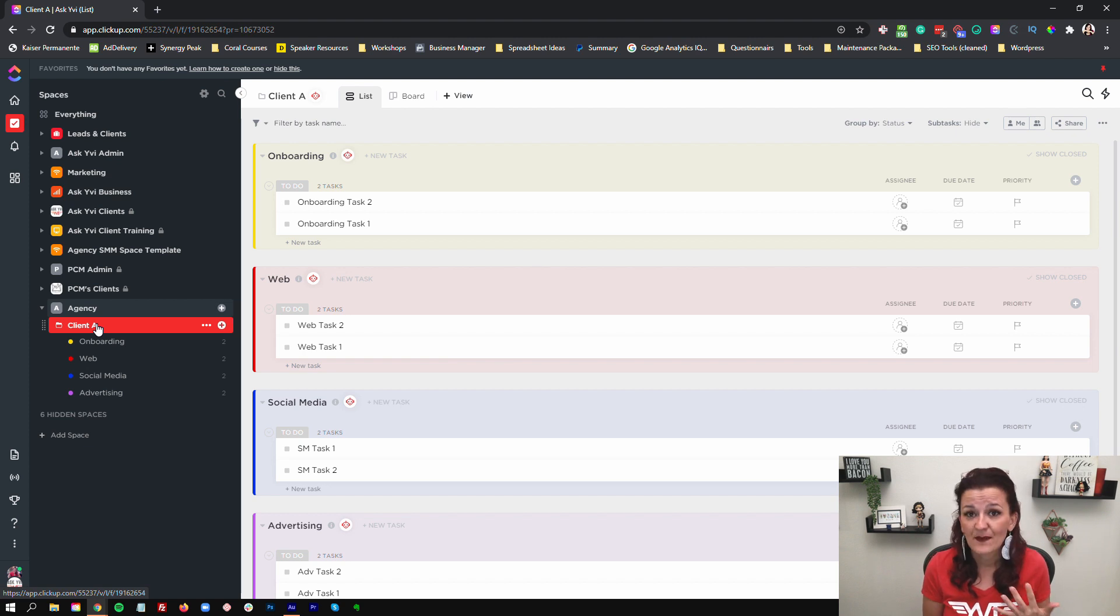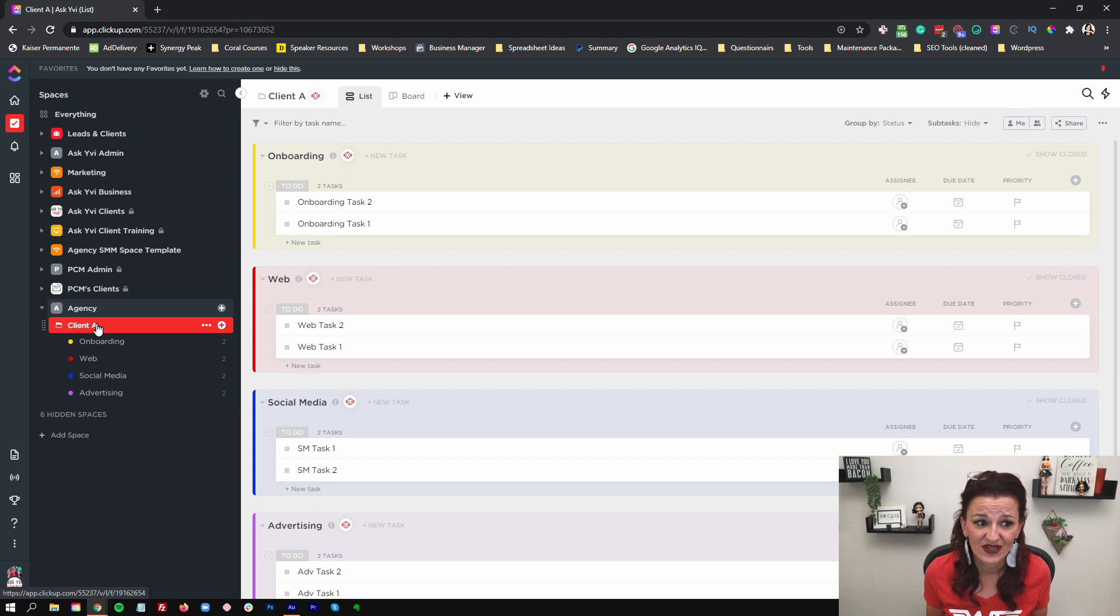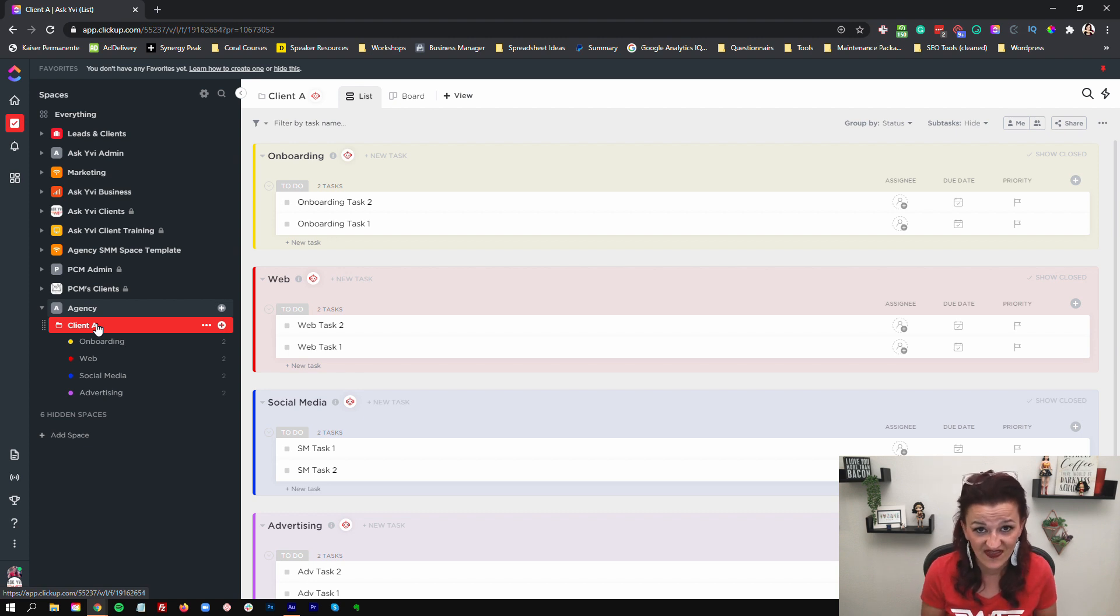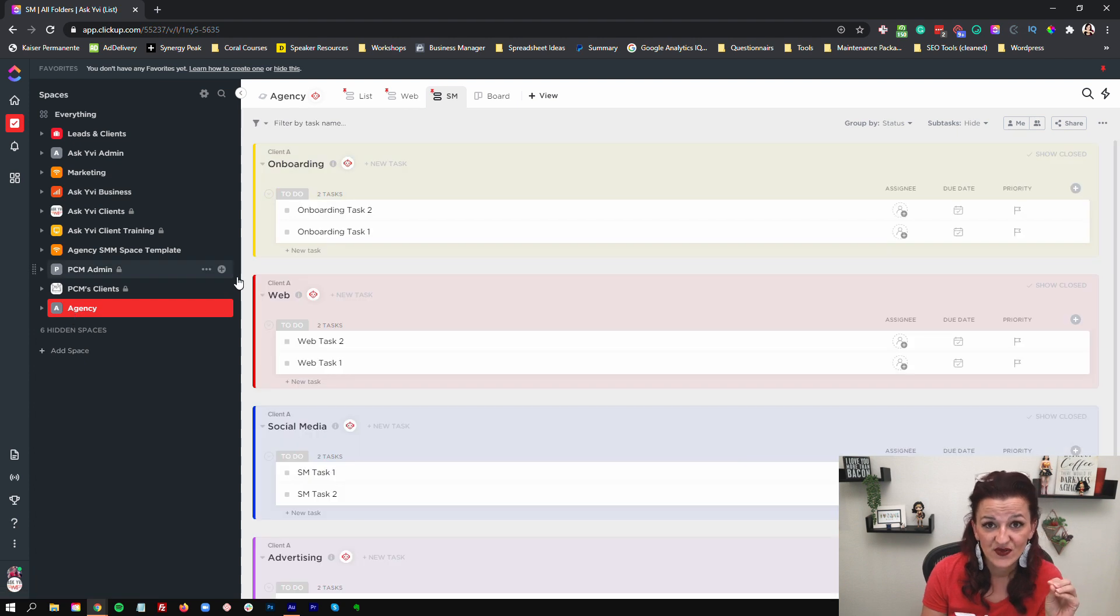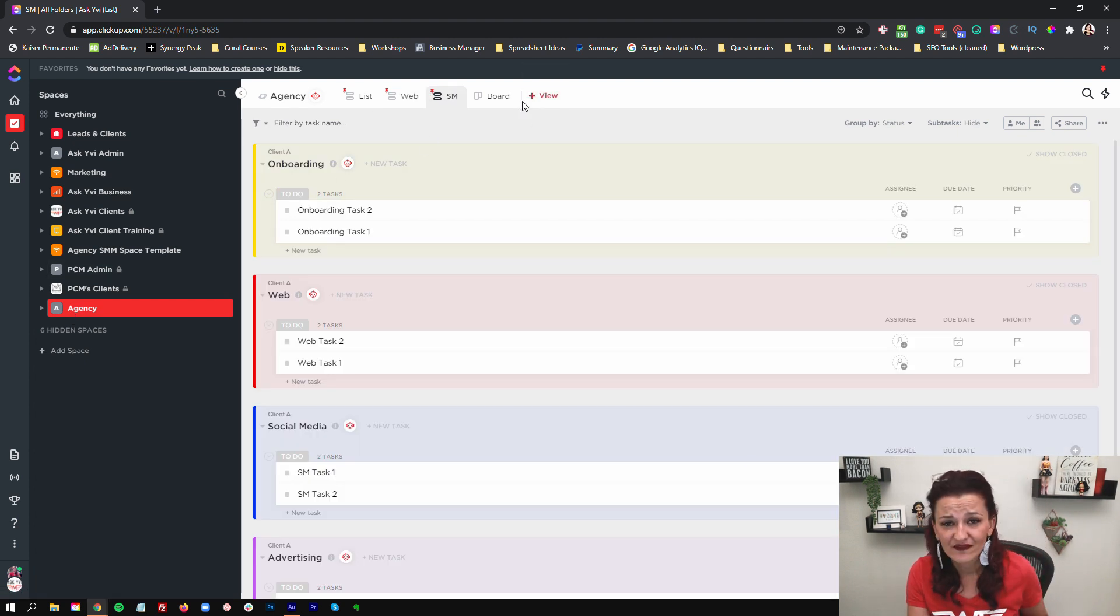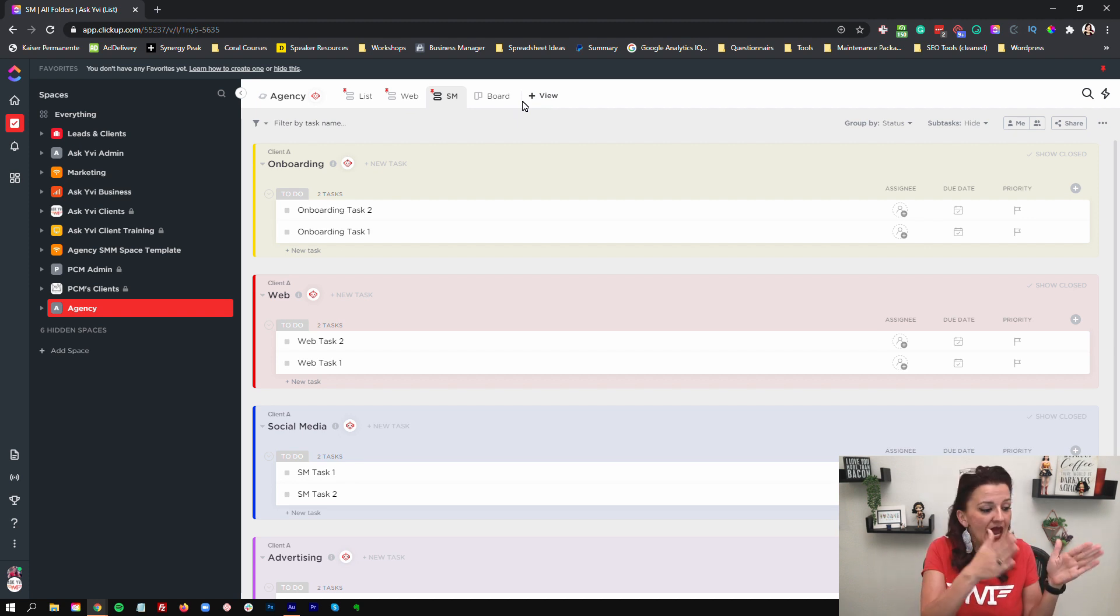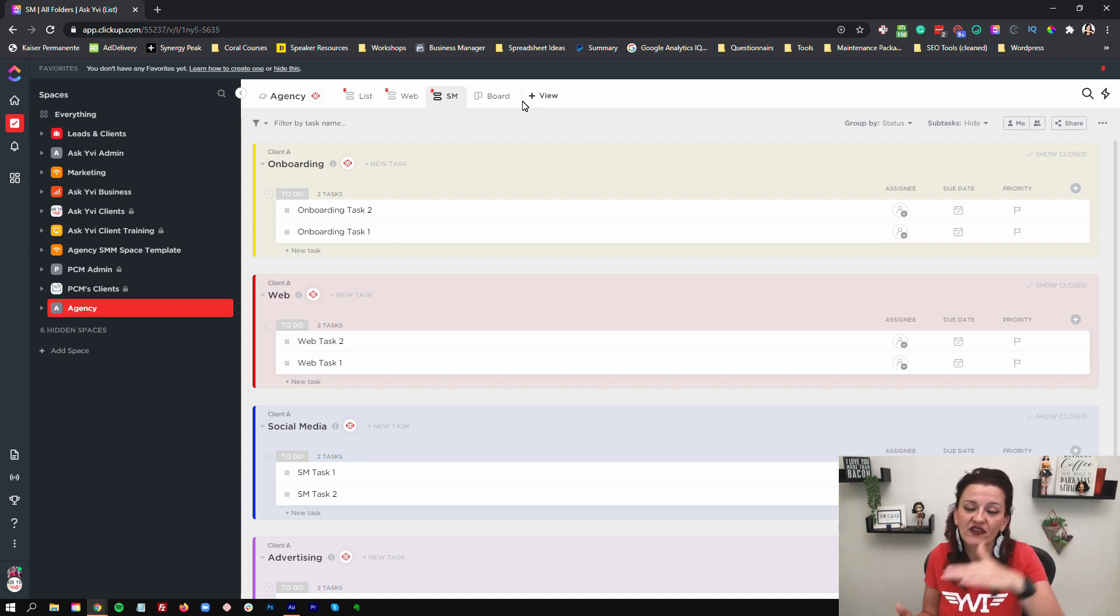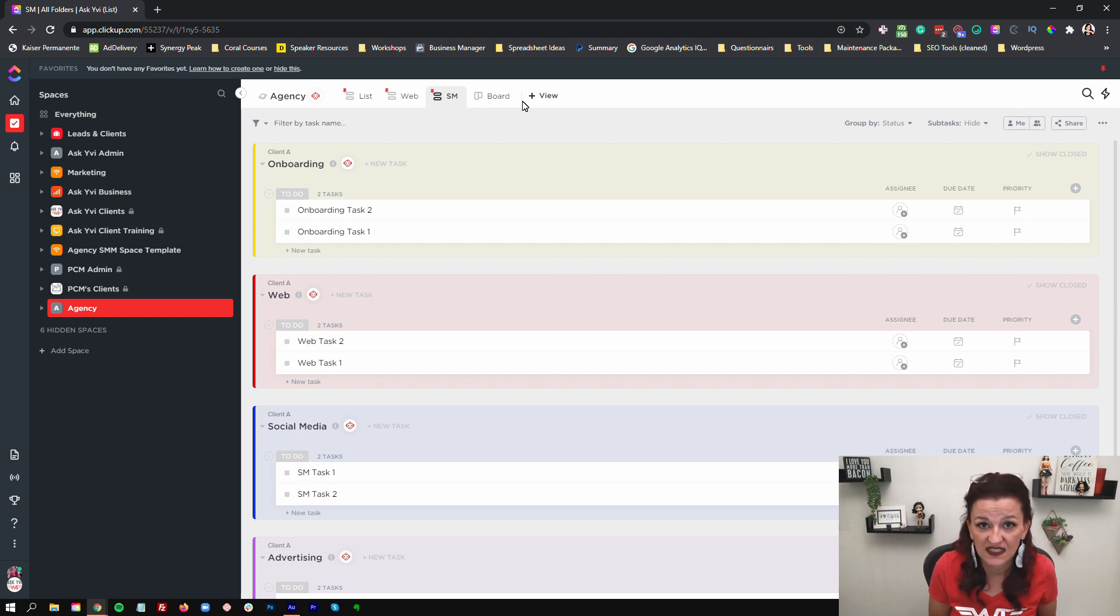You can drill down what's happening with the onboarding, what's happening with the web, what's happening with the social media. You got the lists right there. If you want to drill down this way for the departments, now you are going up into the space and you are going through web, social media. You do the same thing for the advertising. You do the same thing for onboarding. Now your departments can see everything across every single client.